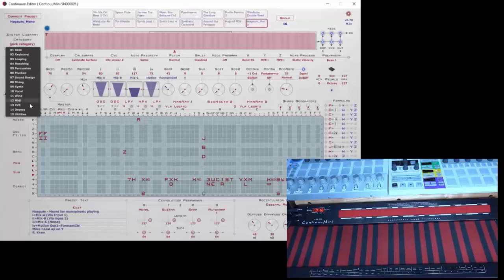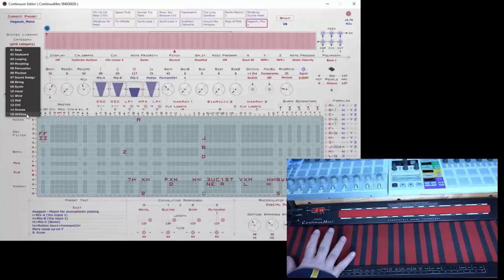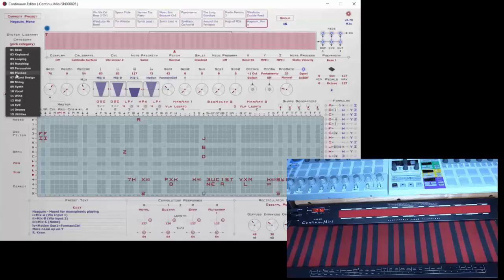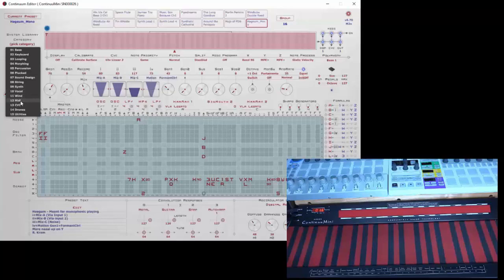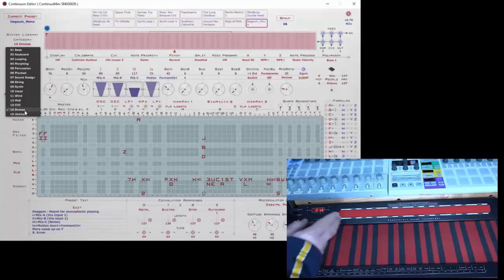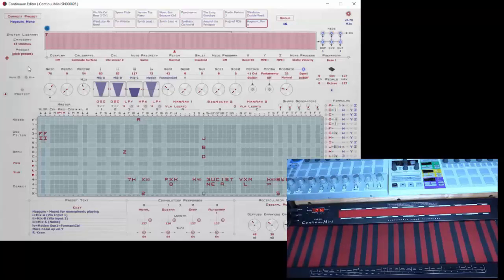What if I want a system preset to be loaded into a user preset? The Continuum Mini has 15 categories of presets. This is condensed from the Continuum which has a few more. You can see there are bass, keyboard, looping, morphing, percussion, plucked, sound design, string, synth, vocal, wind, MIDI which are presets that are meant to connect to different MIDI devices, CVC which are presets that are meant to control different modulars, be it a Eurorack or a Buchla, different things, drones which are presets that come on immediately - you don't even press the fingerboard to play them - and utilities.